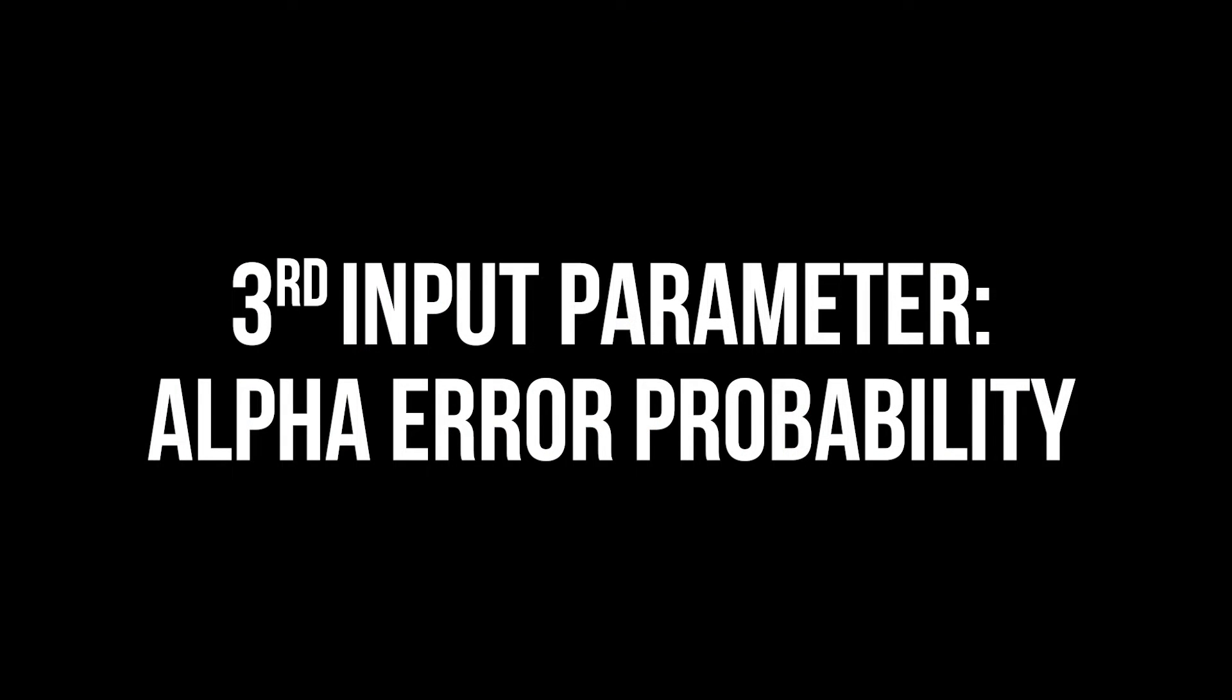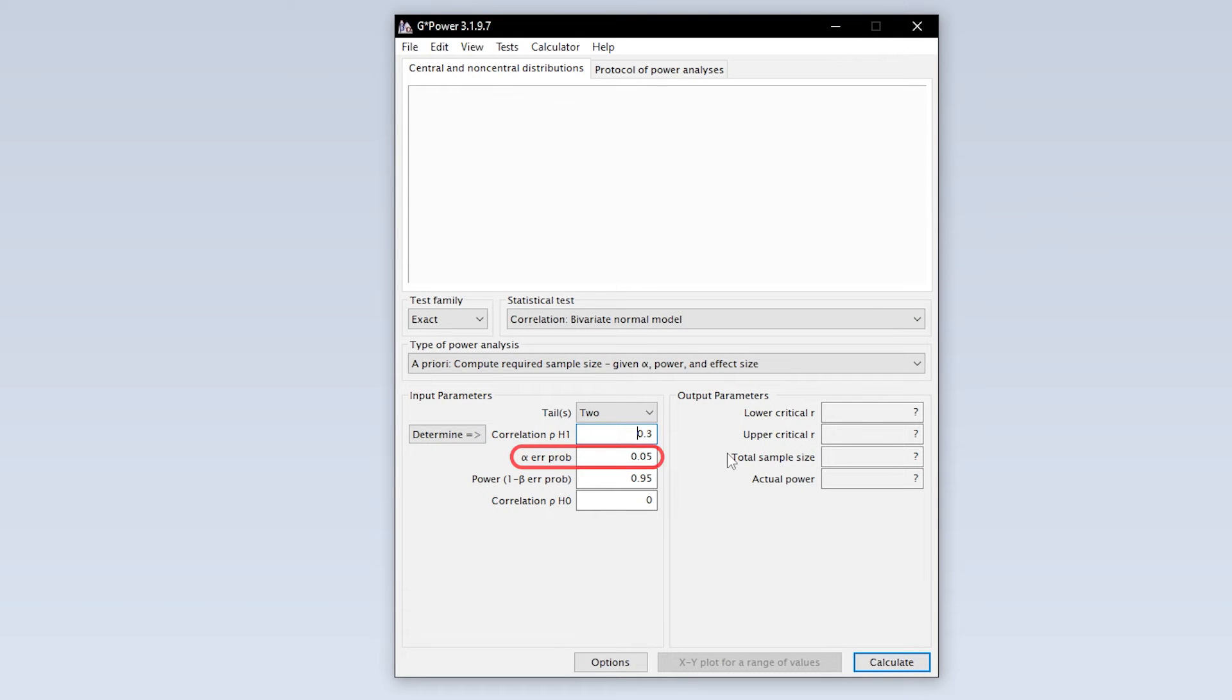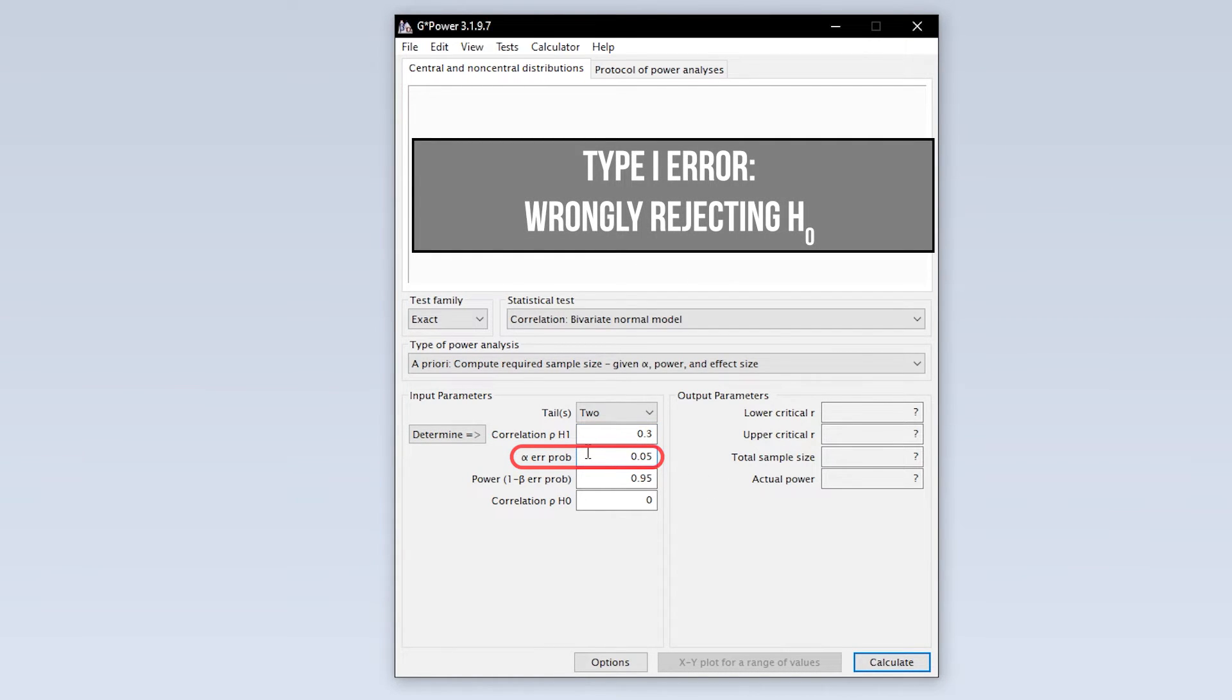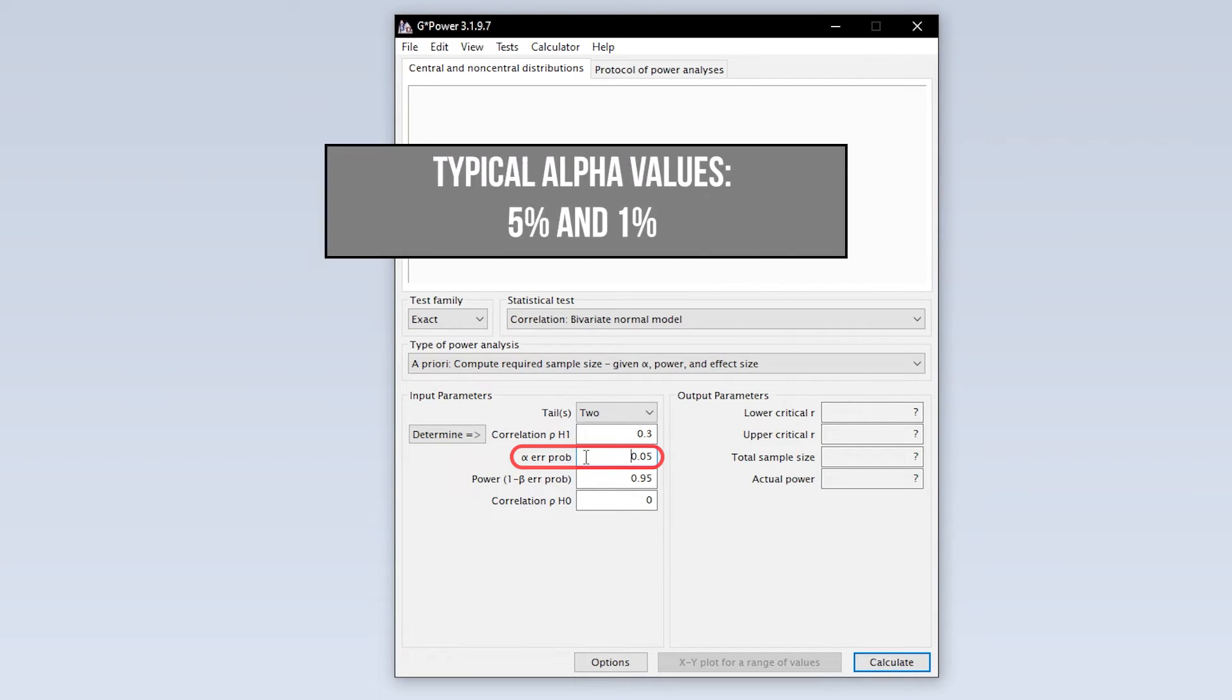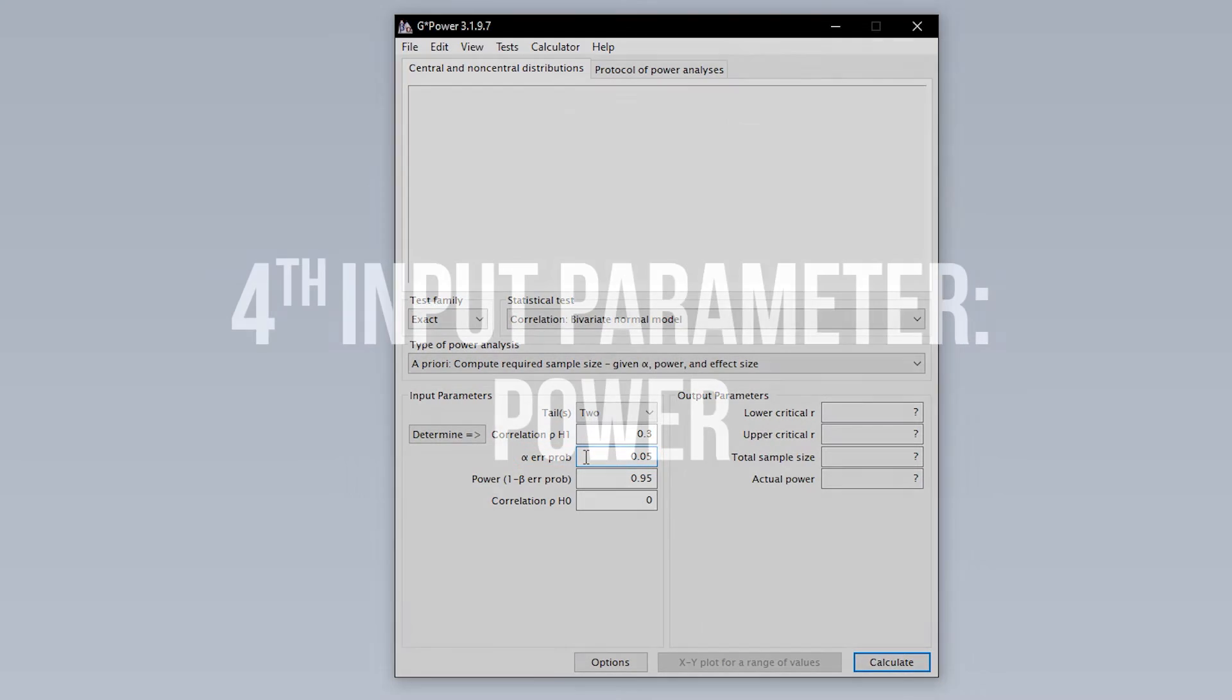The third input parameter is the alpha error probability, which is the probability of committing a type 1 error. In short, this is the probability of wrongly rejecting the null hypothesis. 5% is the typical convention. 1% is a bit more restrictive. A value above 5% should be avoided.